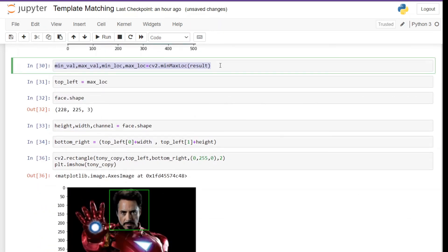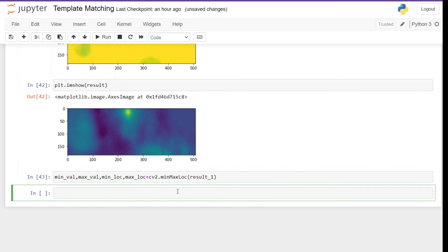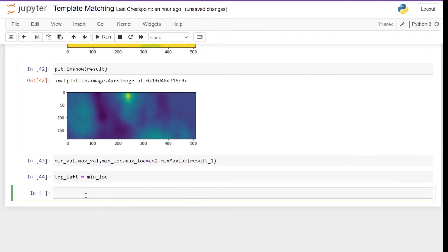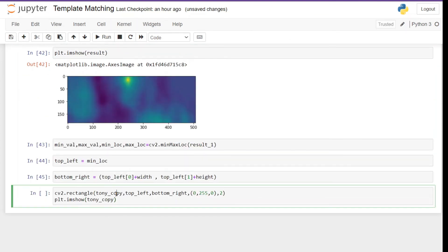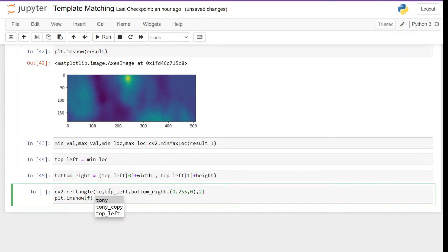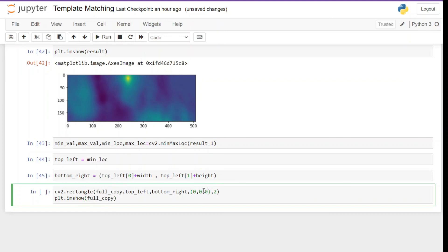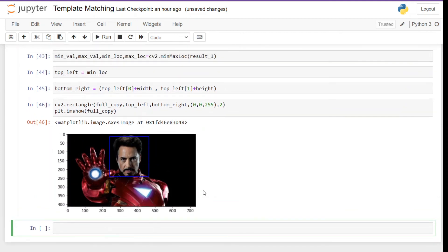Now let's grab the min max values — we copy the above line of code and make sure to change the result variable to `result_1`. Here we have to be very cautious: since we are getting the pattern matched at the lowest value, we assign the minimum location to `top_left`. The idea for the bottom right coordinate is the same, so we copy that code and run it. Now we draw the rectangle — we copy the same code, change the image parameter, and also change the color of the rectangle so we know it is a different algorithm. This algorithm is also able to detect the face very well.